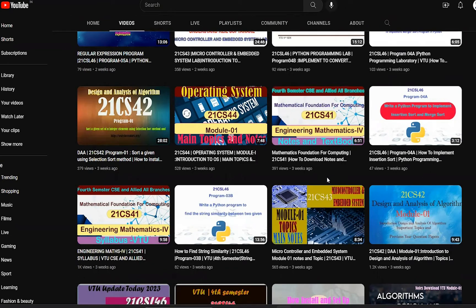Welcome back to my channel. Today I am going to be explaining the Microcontroller and Embedded System Module 2 notes and topics. Let me show the Module 2 notes. Before we go to the Module 2 topics and study material, first check Module 1 notes — there is no video for Module 1 yet. You can find it via the I button and the link below the description box.